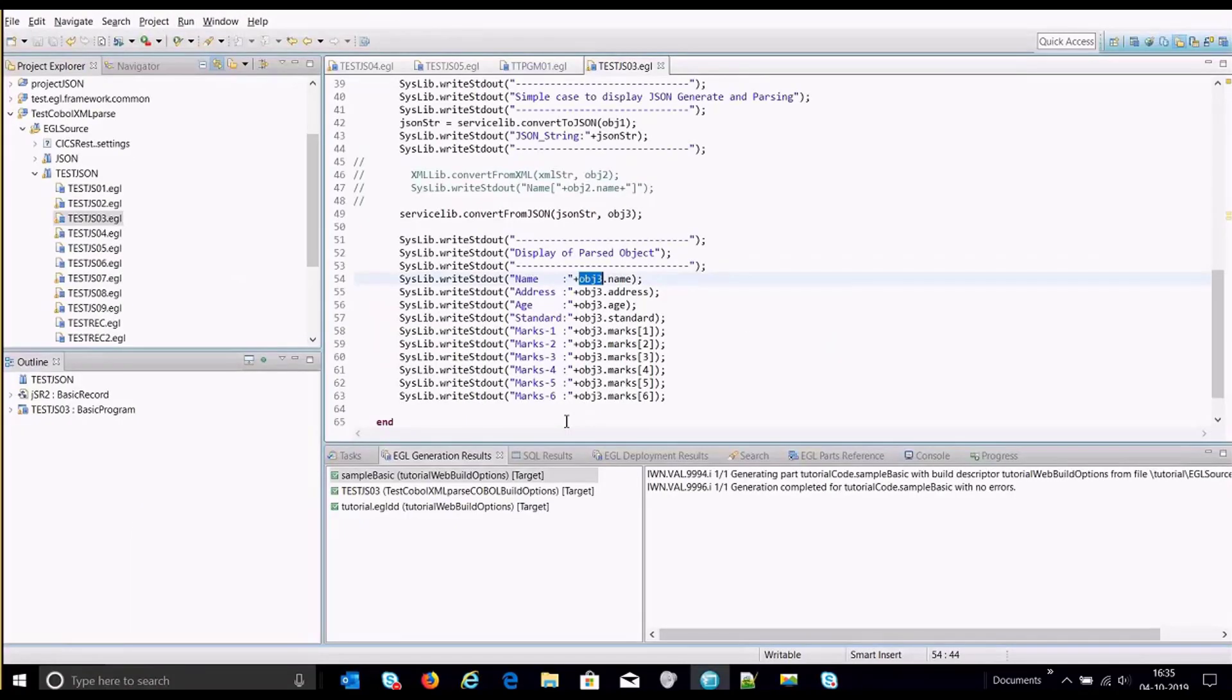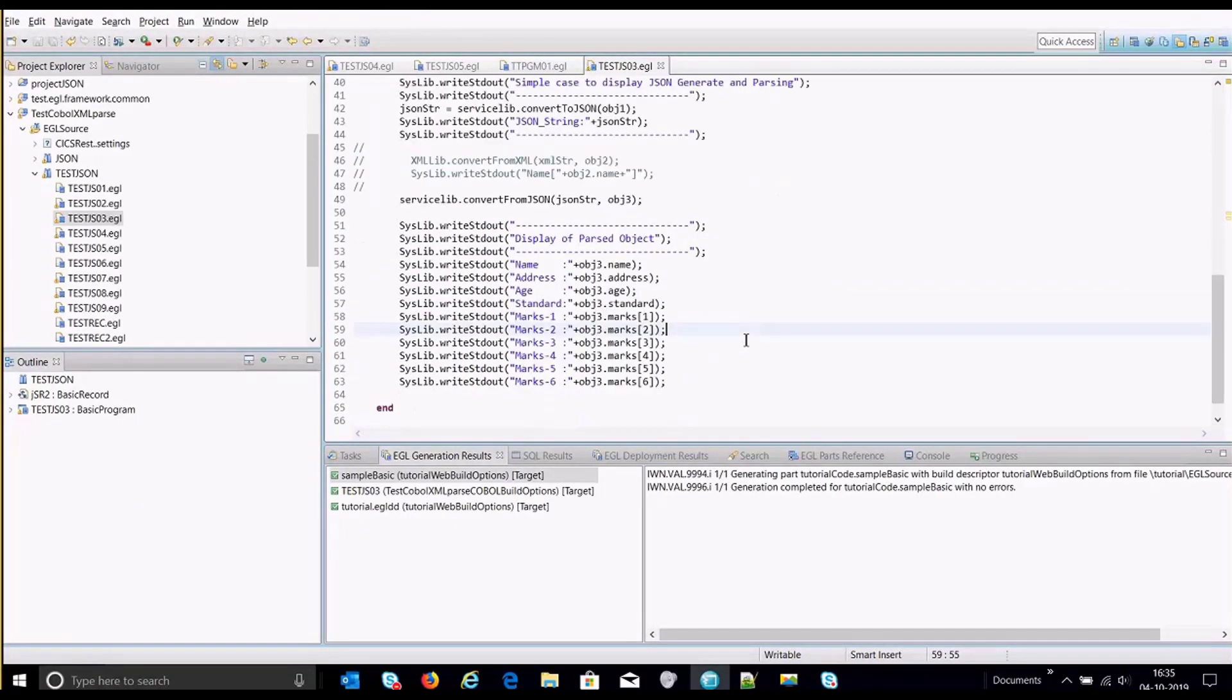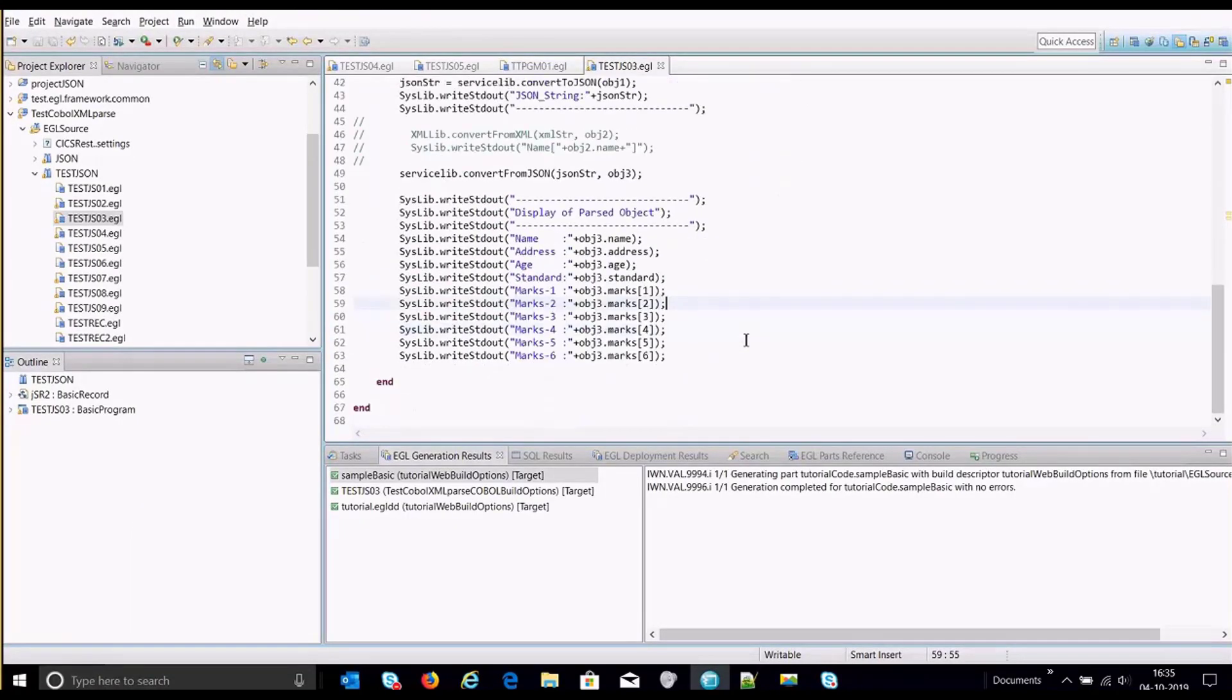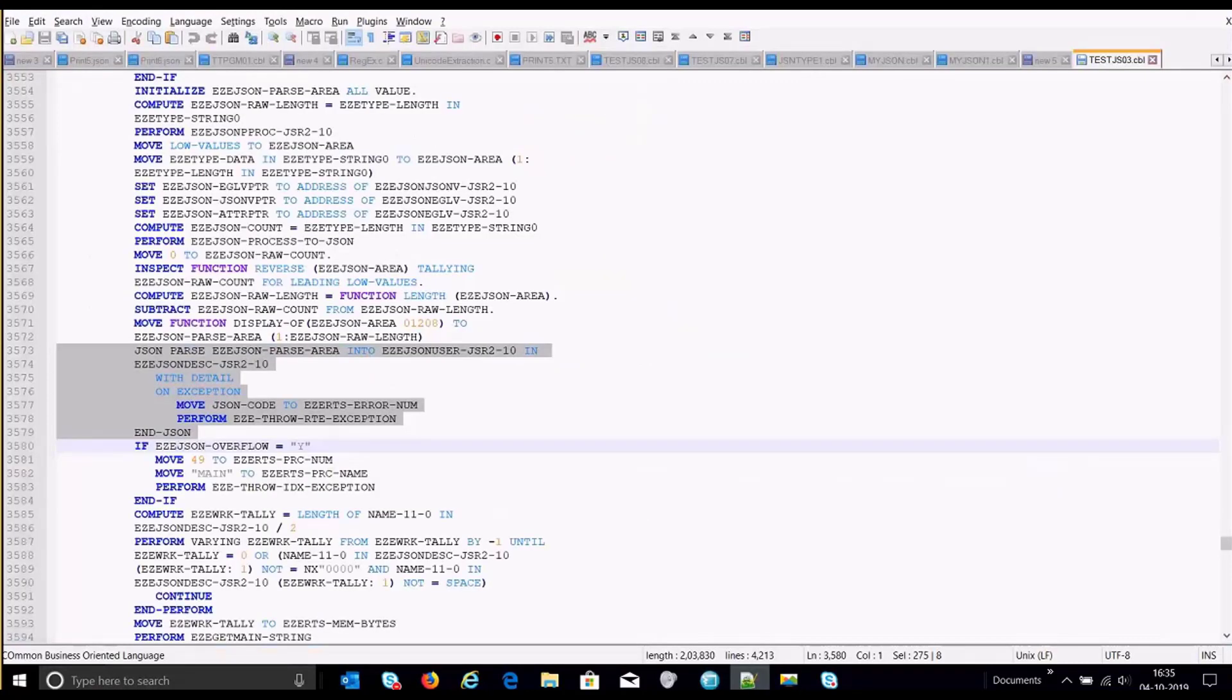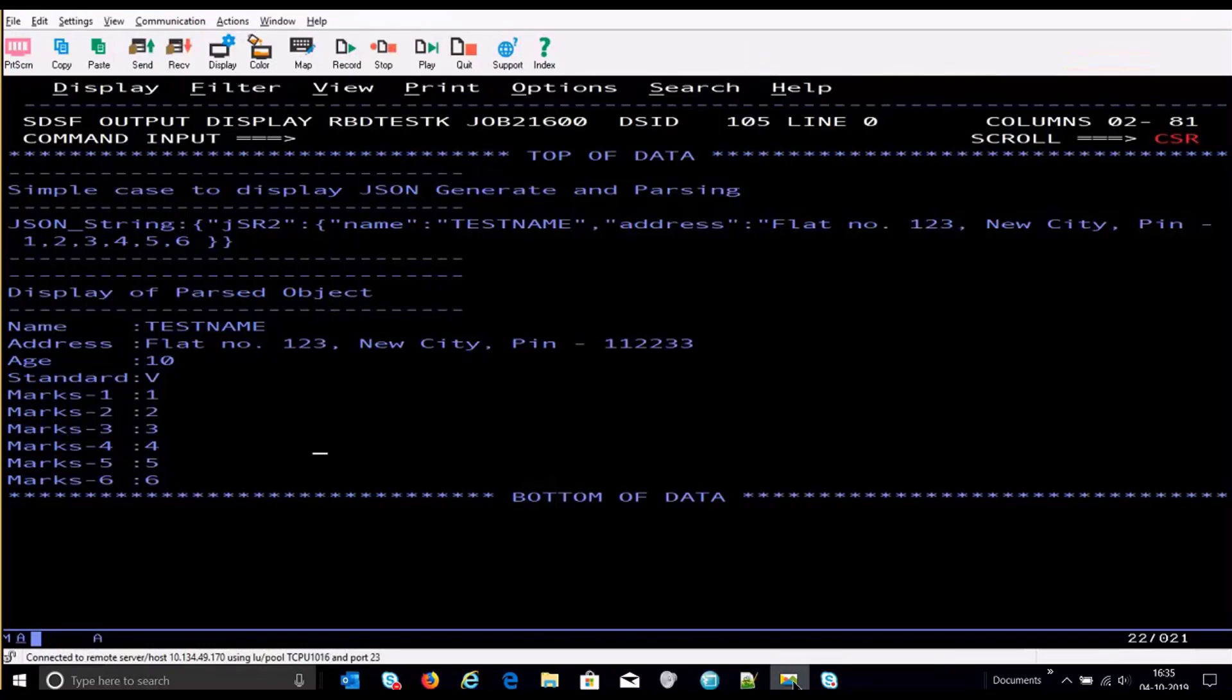Now going back to the main program, I have already generated a COBOL for this and have executed the program. Now if we go to the mainframe side, this is how the output would look like.